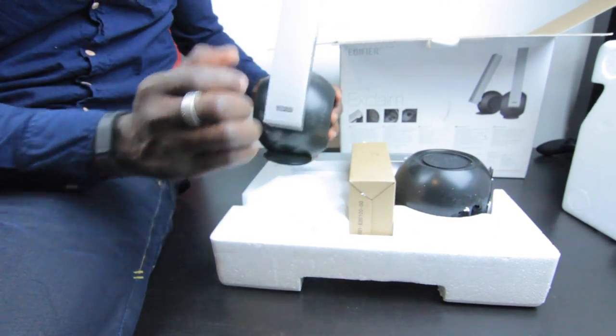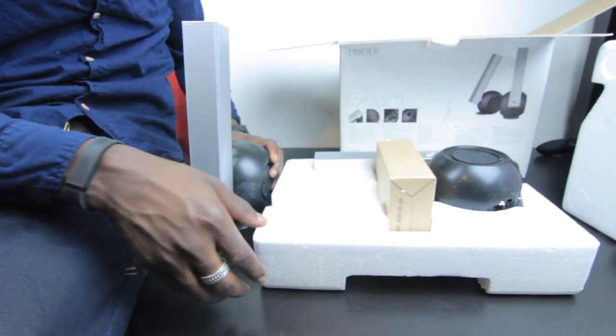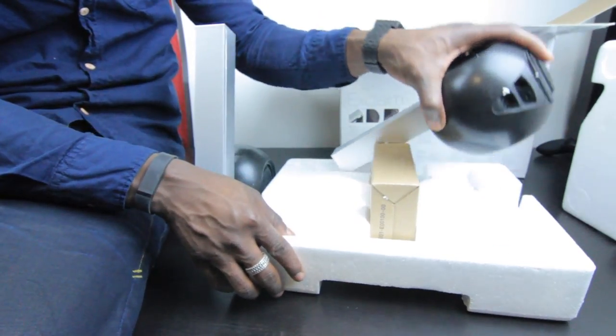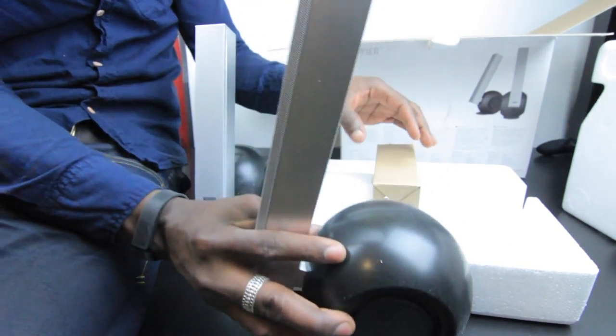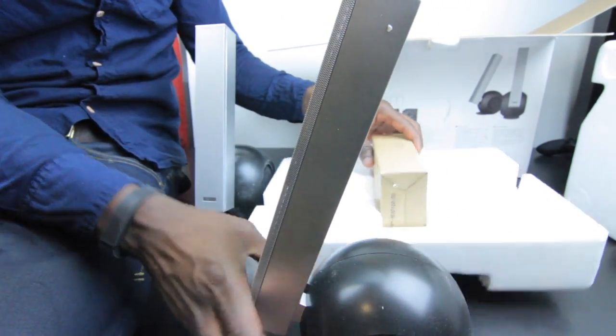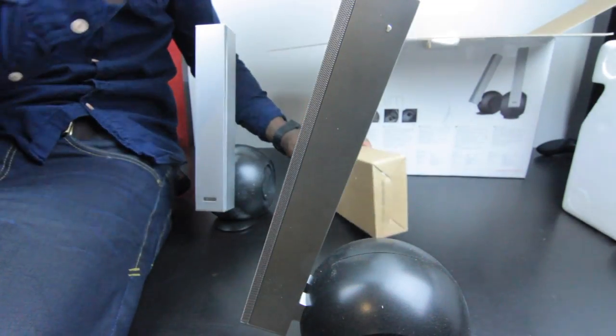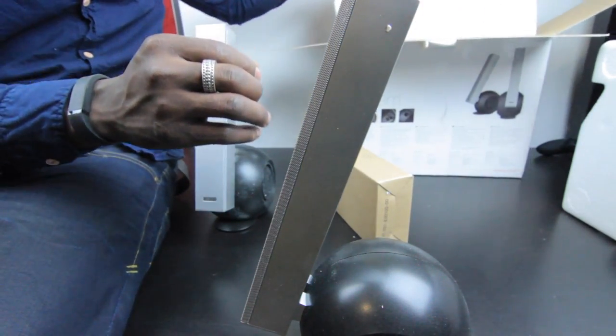So wow, there's speaker one. Put that down for a second. And there is speaker two. Put that down for a second. Let's just get rid of all this packaging here.